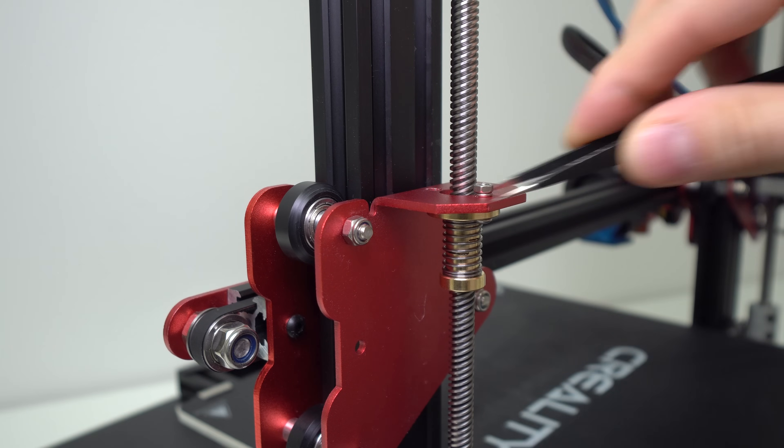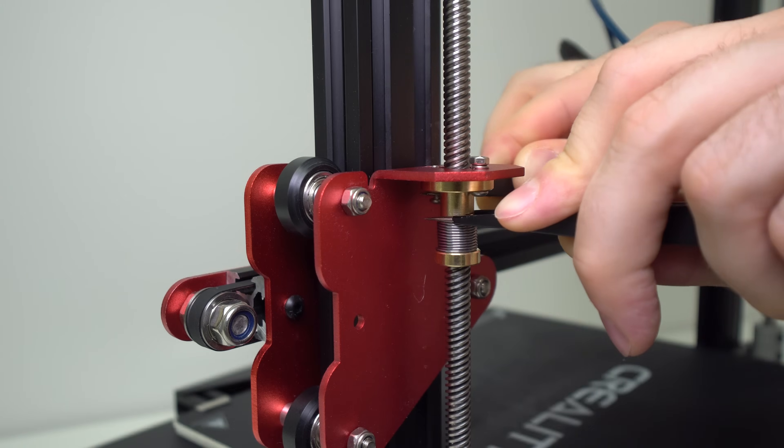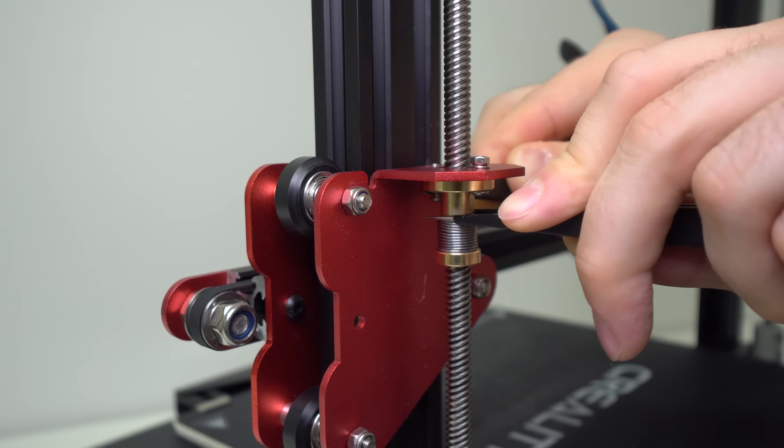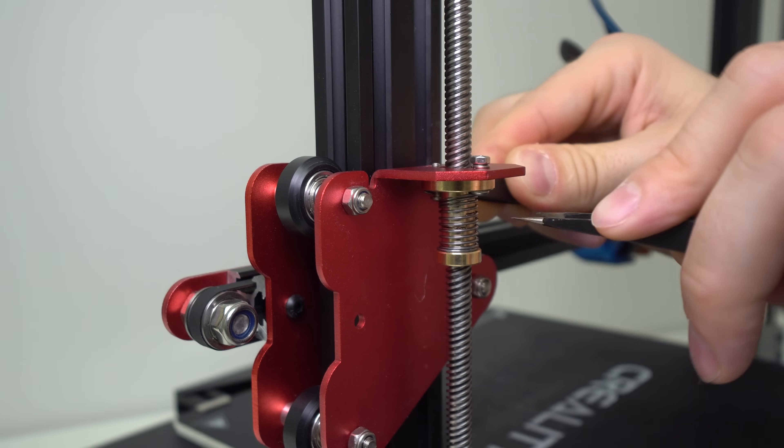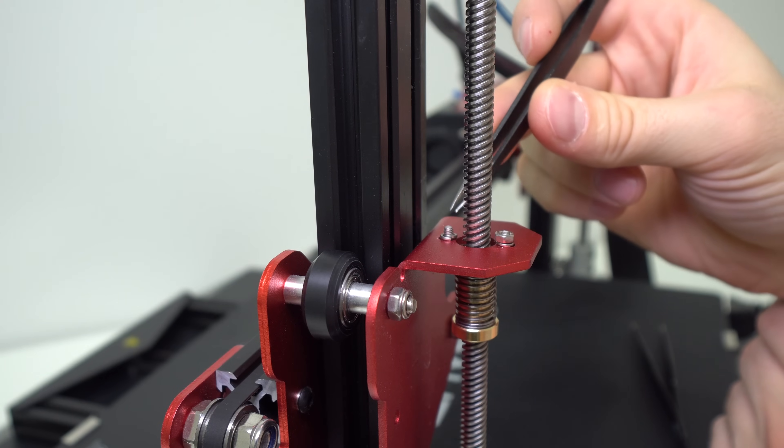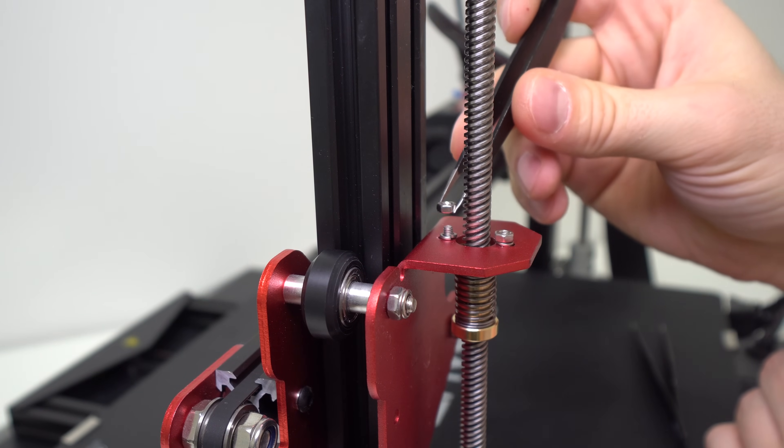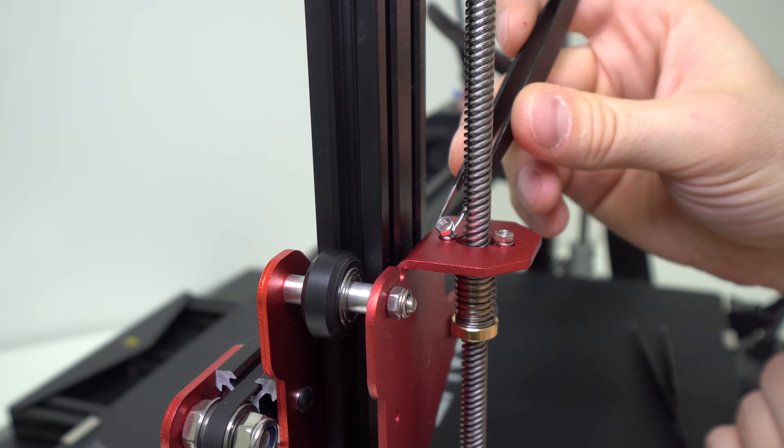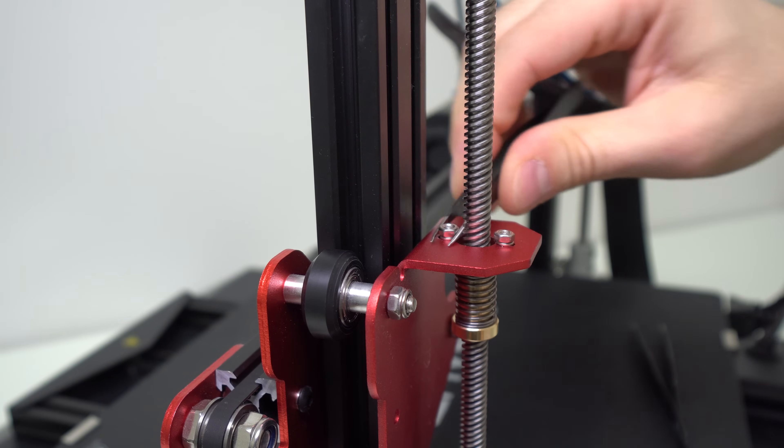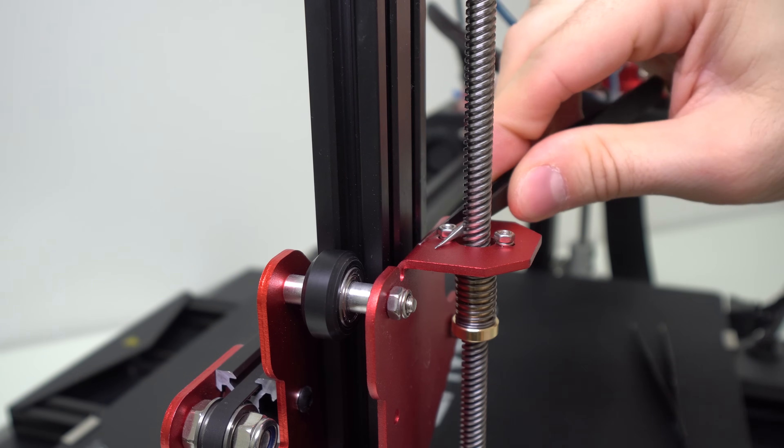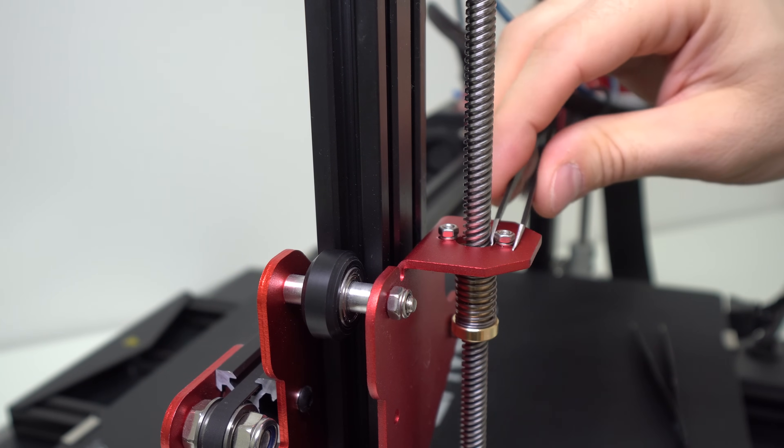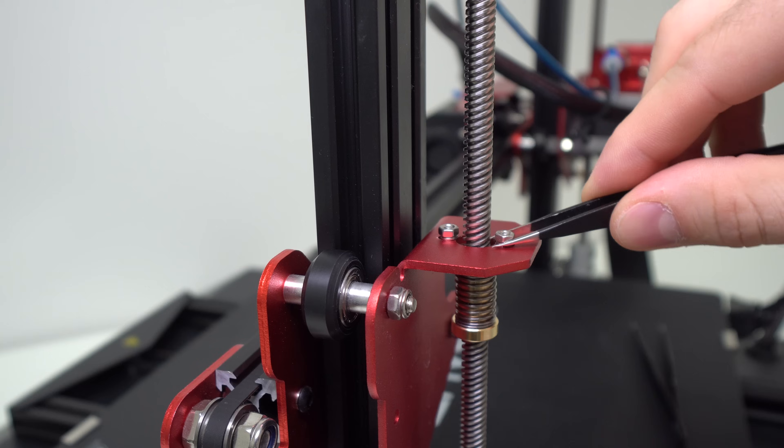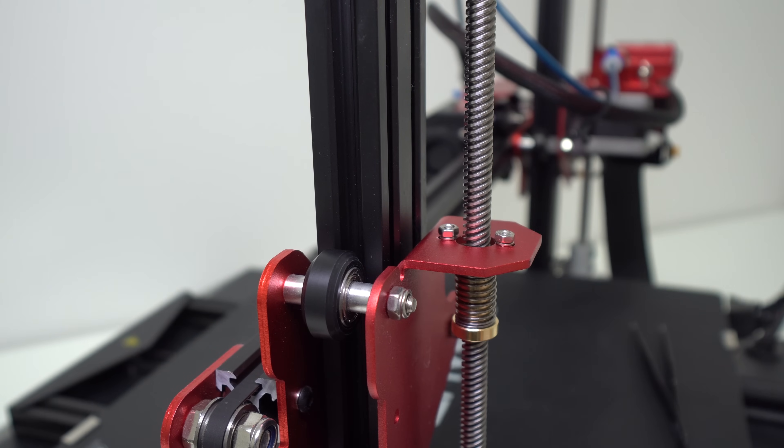And again use tweezers to compress the spring. Place the M3 screws and then spring washer and nuts back in place just like on the other side. And the right side is done. That was easy.